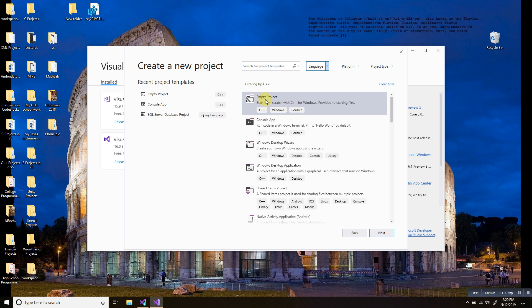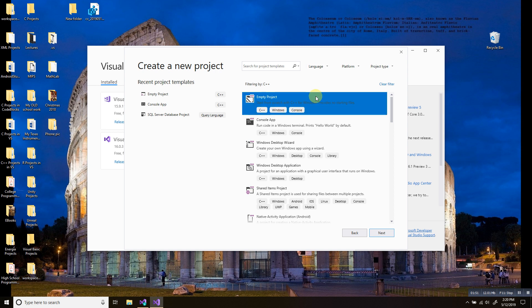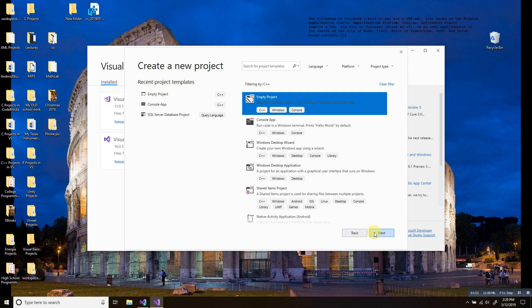Click empty project. Start from scratch with C++ for Windows. Provides no starting file. Click that. Click next.